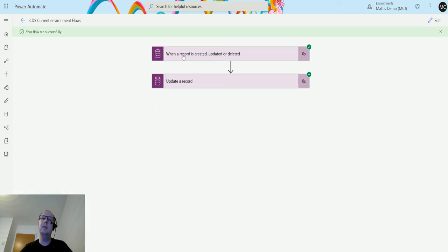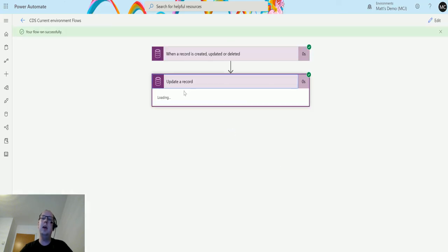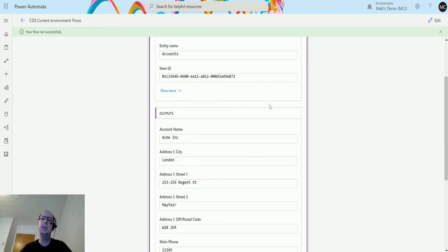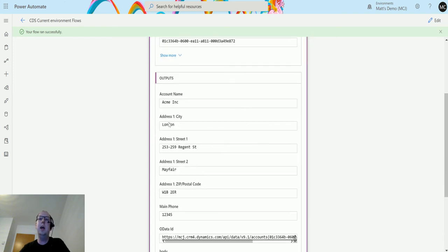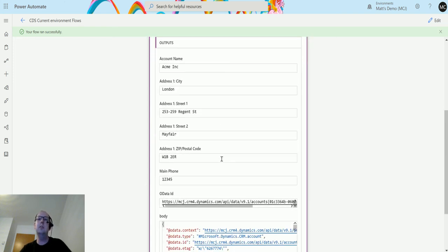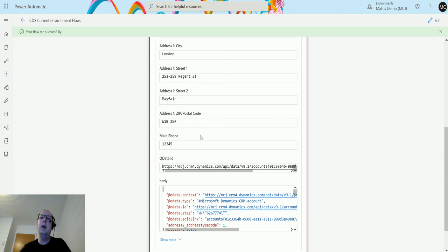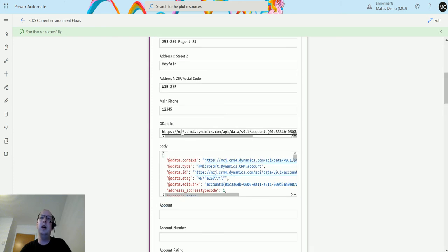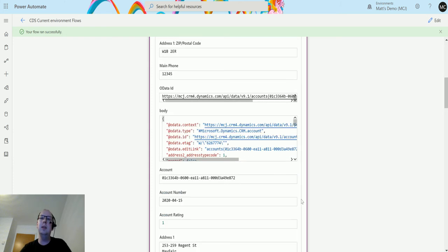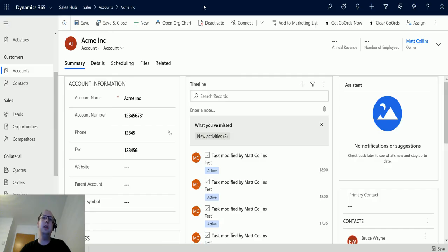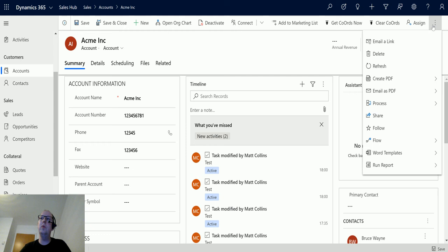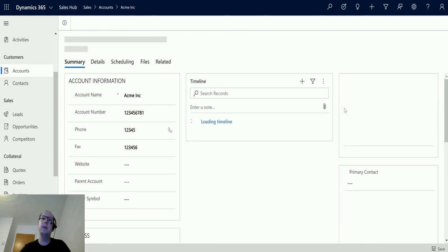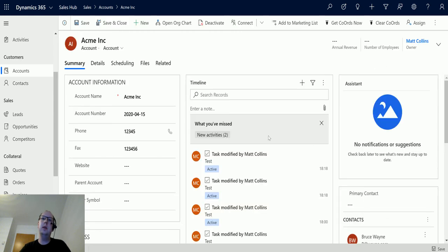Going back to Power Automate, we can see the flow ran successfully. We can expand it and see details like the addresses, the main telephone number we just updated, and the account number. If I go back to the Acme Inc record and refresh the page, we can see the account number has updated to 2020-04-15.